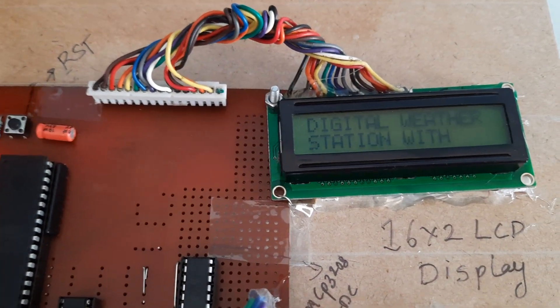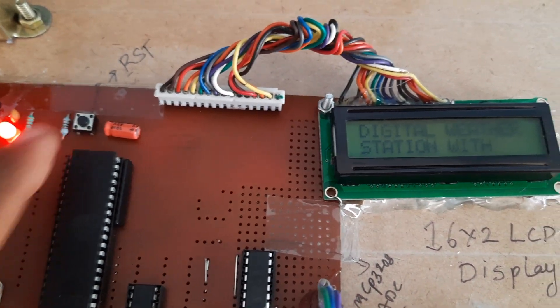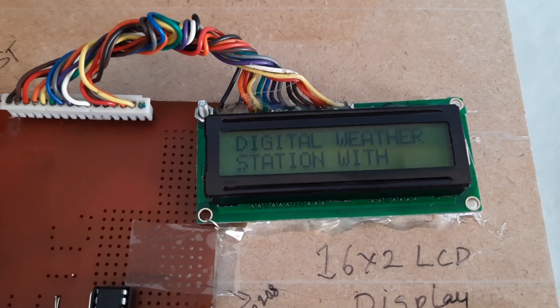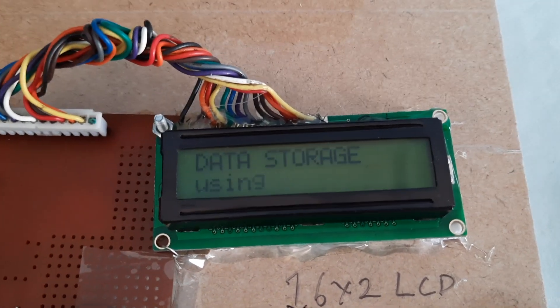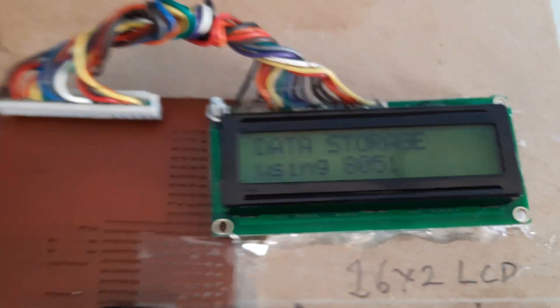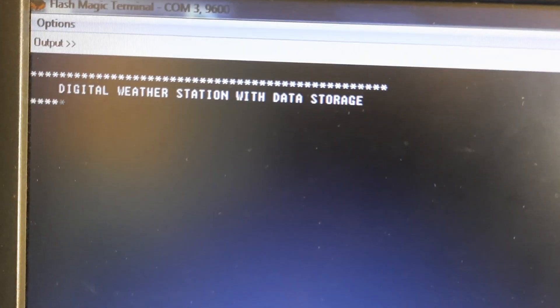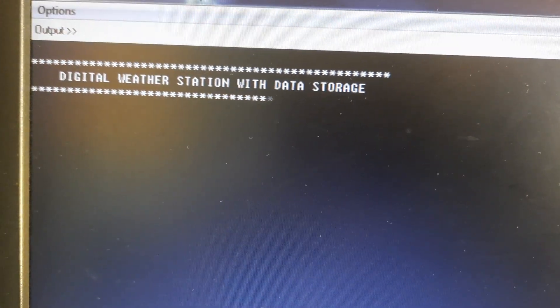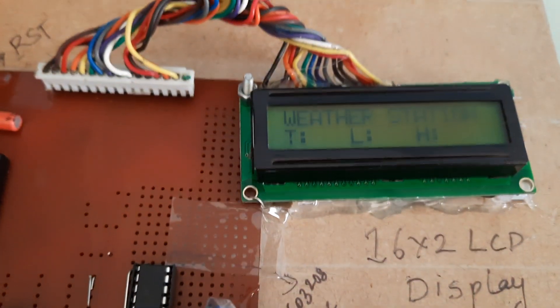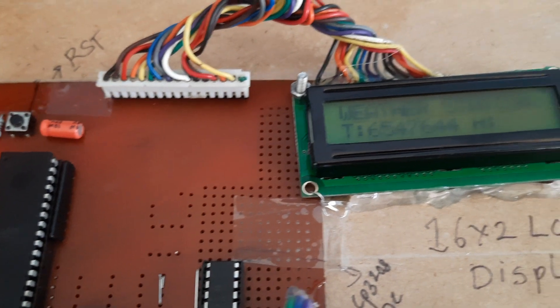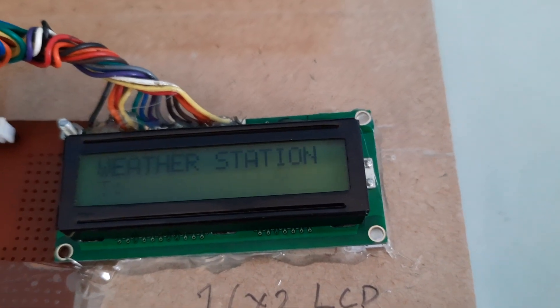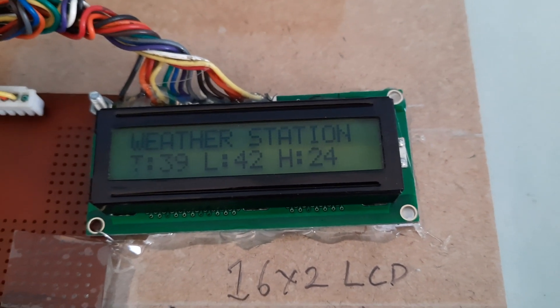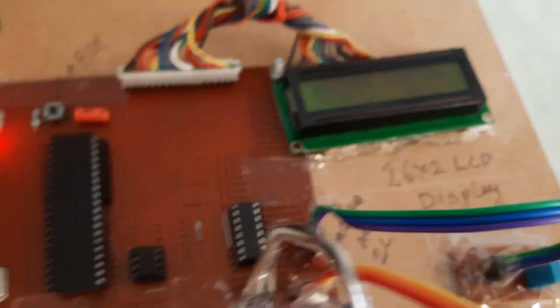Data storage using 8051. Now I will go to Tools, clear input output. Digital weather monitoring station using 8051 and temperature data. It will show you the values of temperature, LDR, humidity continuously.